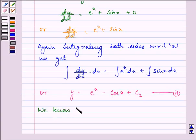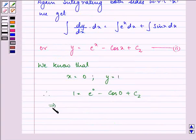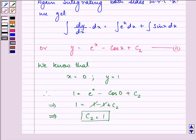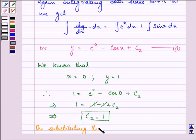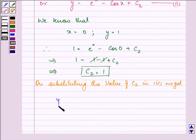Now, we know that when x is equal to 0, y is equal to 1. So, on substituting these values, we have 1 is equal to e⁰ minus cos 0 plus c2. That implies 1 is equal to 1 minus 1 plus c2. That implies the value of c2 is equal to 1.